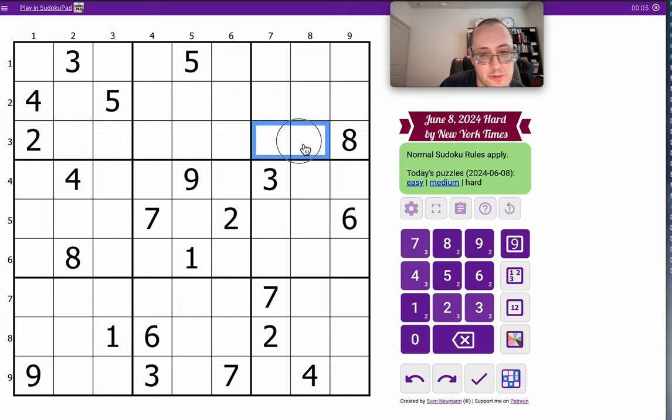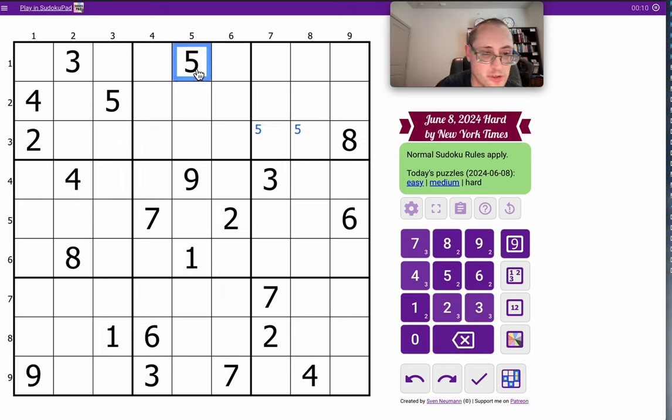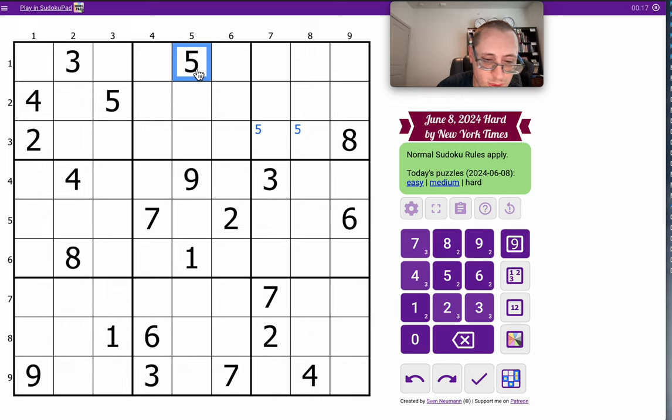I start off by putting a 5 in one of two places in Box 3, Row 3, based on the relative positions of the 5s in Rows 1 and 2. In the next rows, 493, 726, 8, 1, I have no repeats.